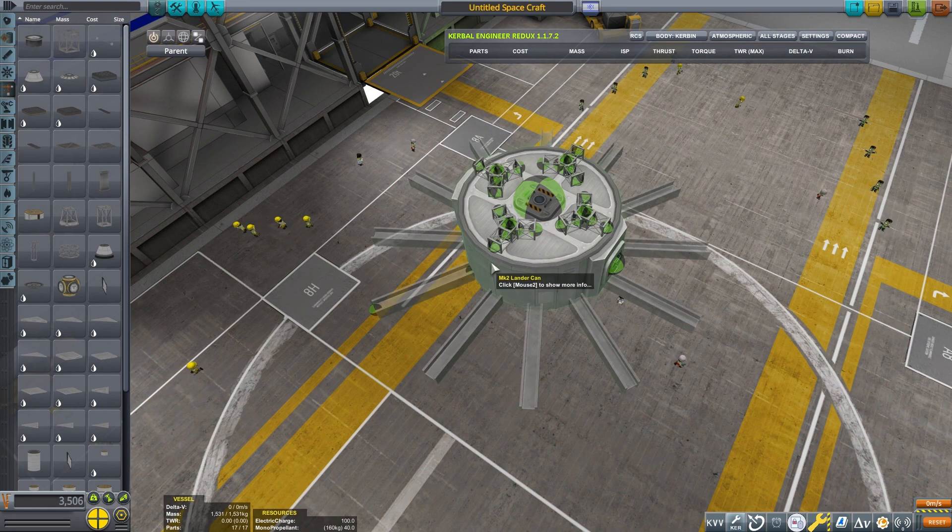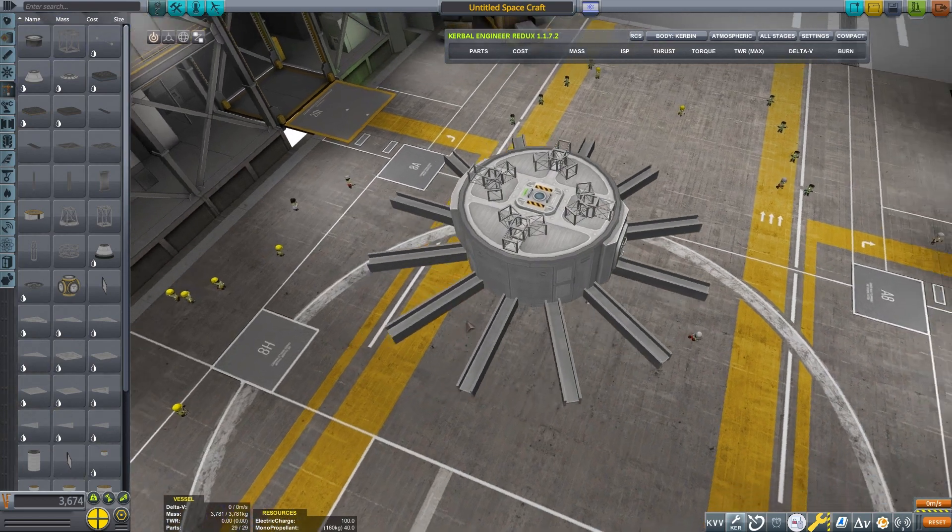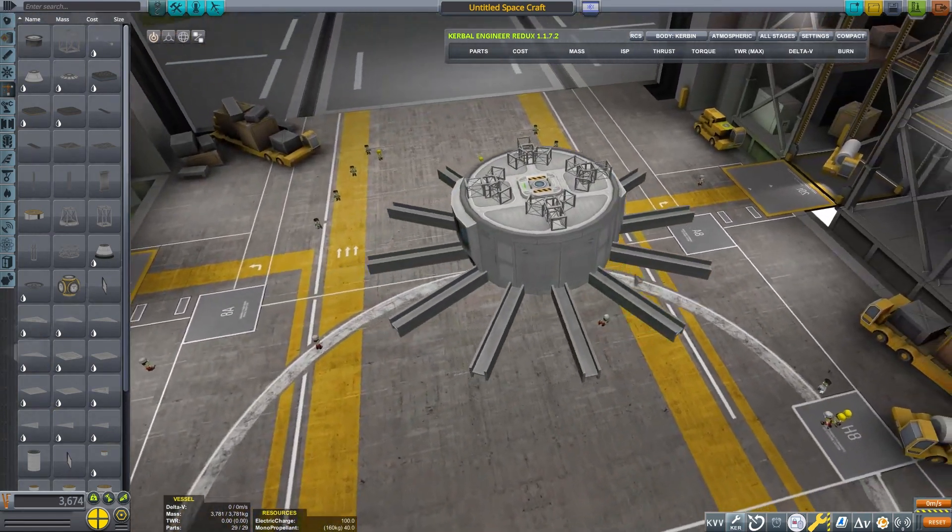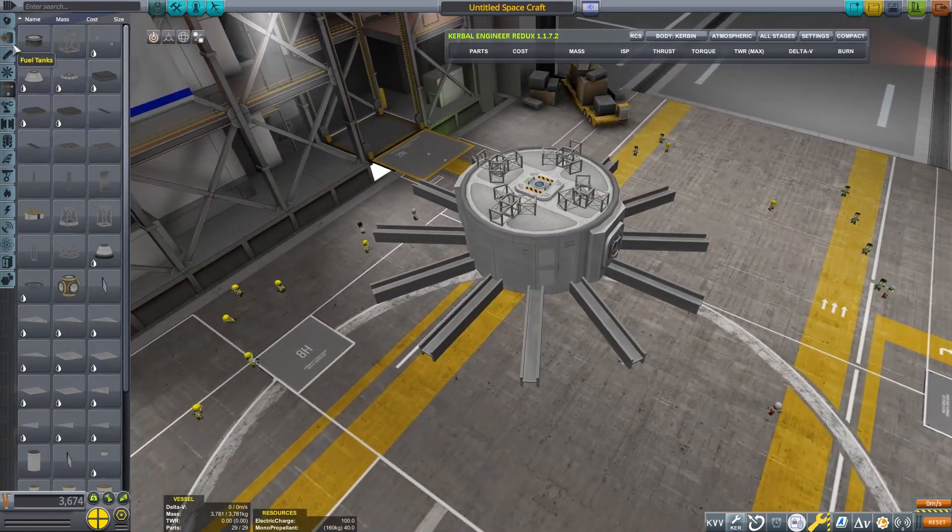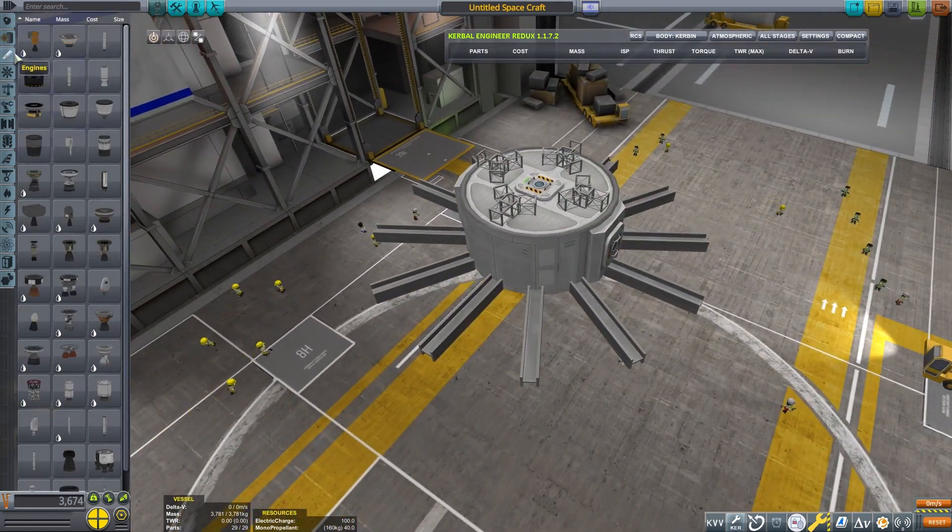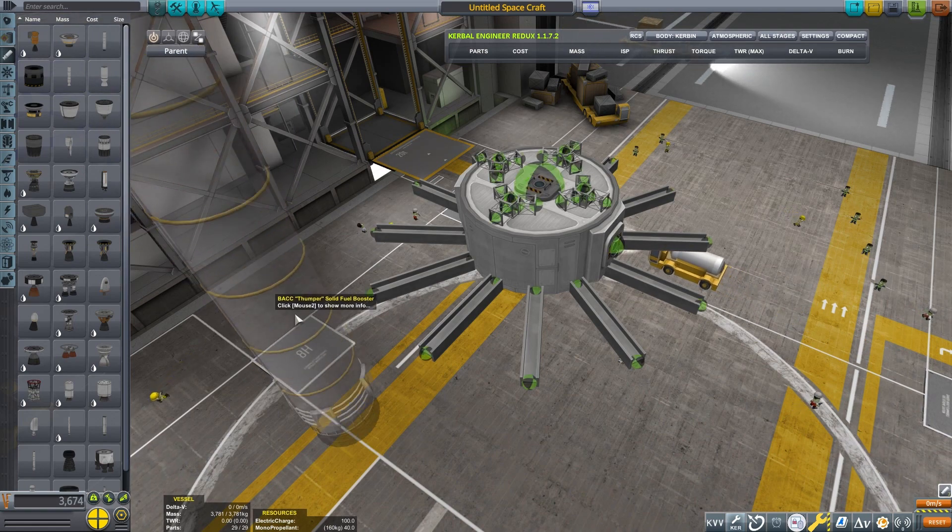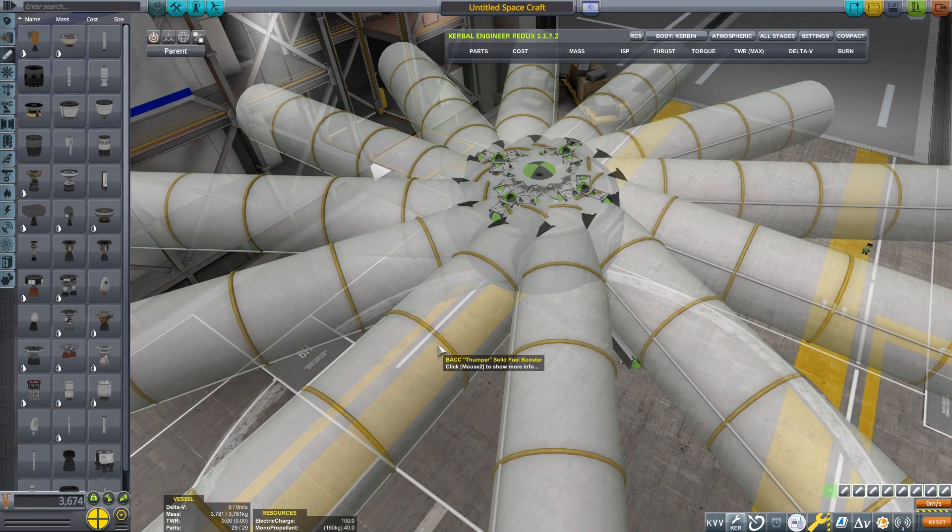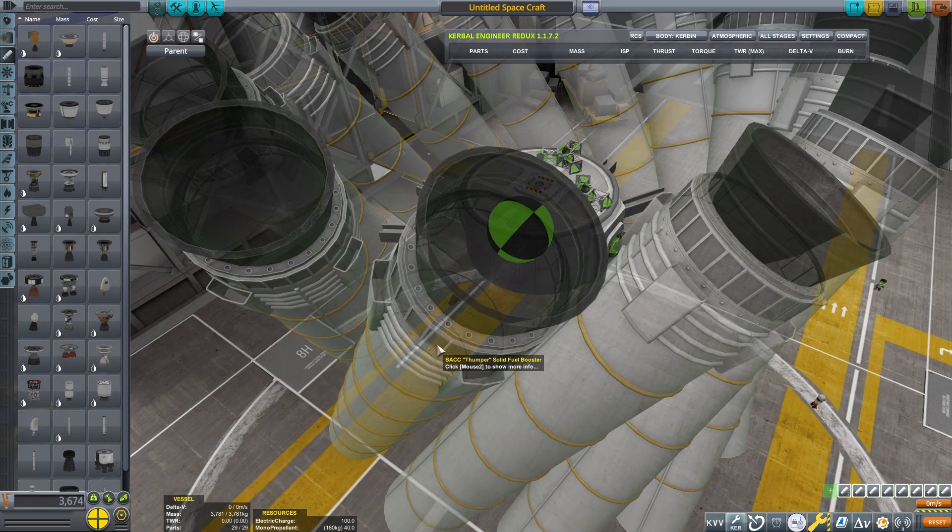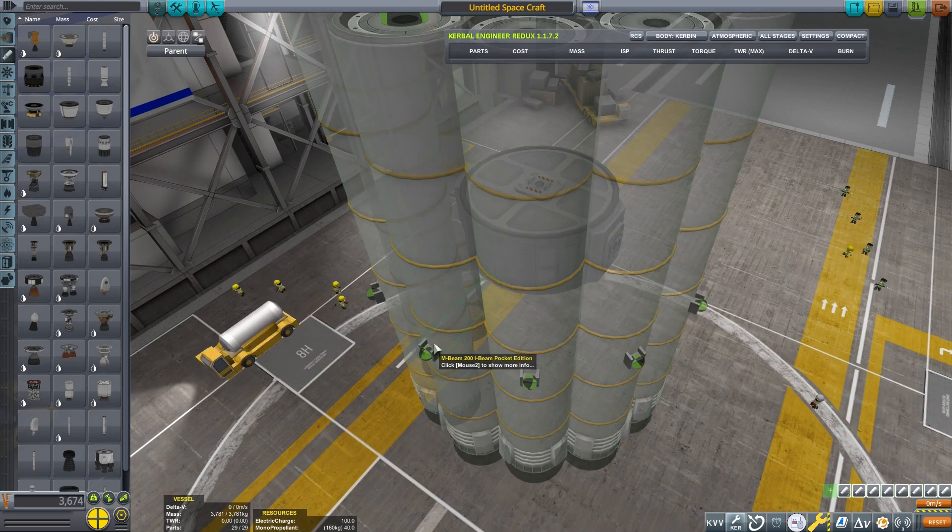Now, when I grab this beam, if I touch the strut in 12-way symmetry, it will also be placed in 12-way symmetry. Now you can just ignore that four-way button on the bottom. The game doesn't have an icon for more than eight. Time for more boosters.